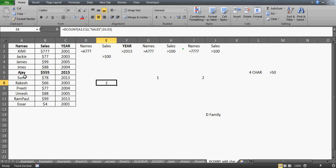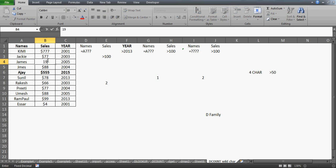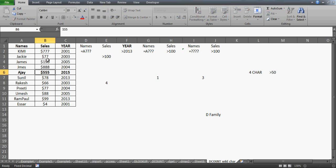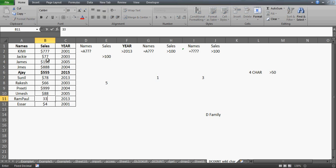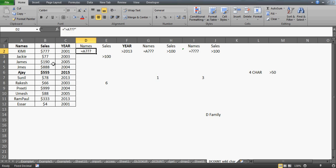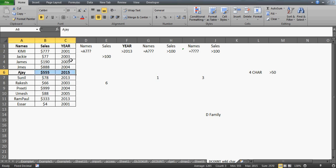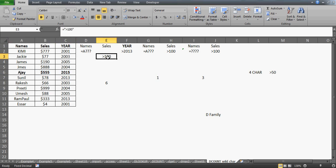Both conditions are checked separately. Now if I change the sales threshold to $90, the count increases, as you can see. It's working irrespective of the A condition — it has already counted that separately, and now it's going to count all names with sales greater than $90.